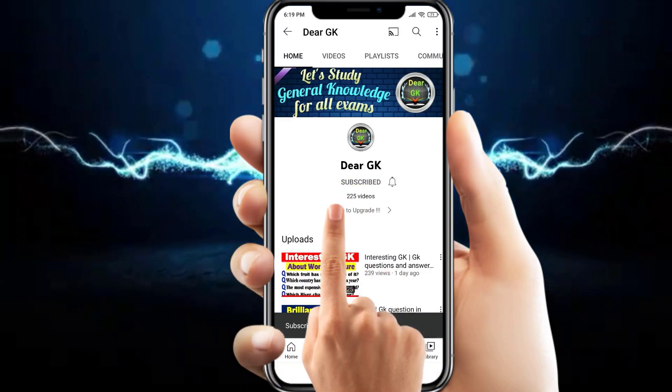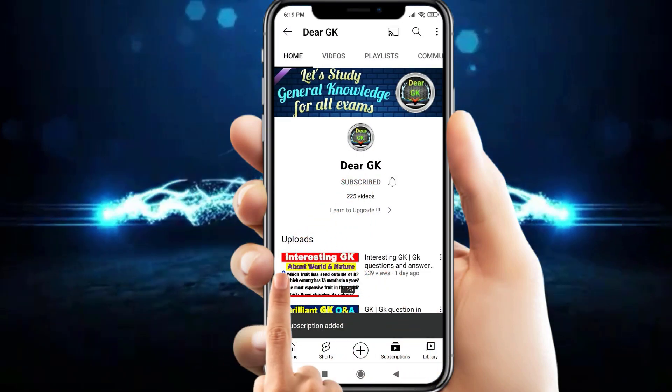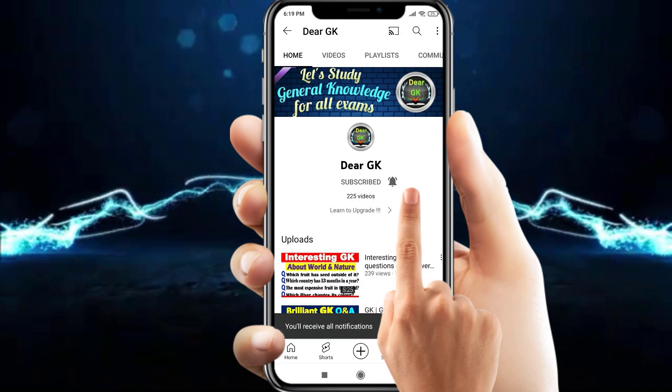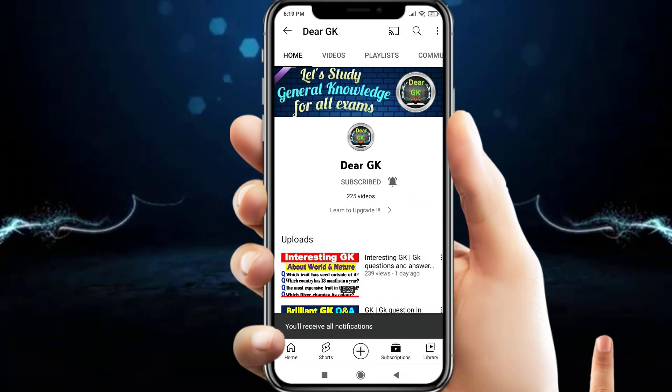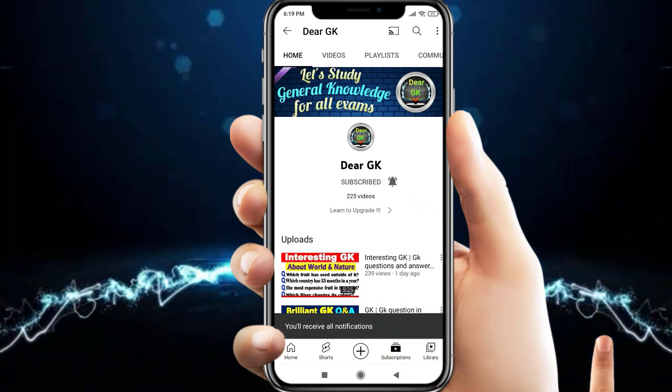Subscribe to my channel DRGK and click on the bell icon to get every latest new update.